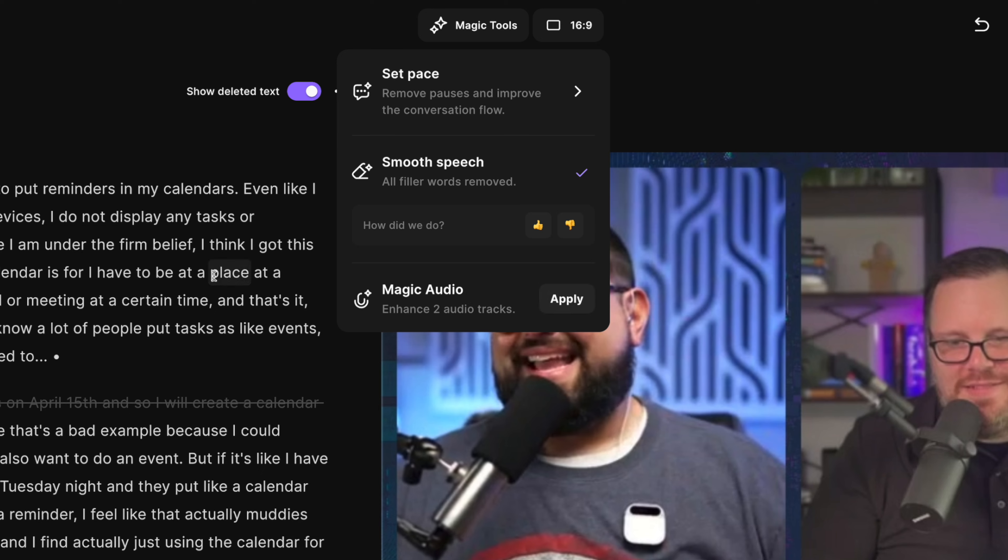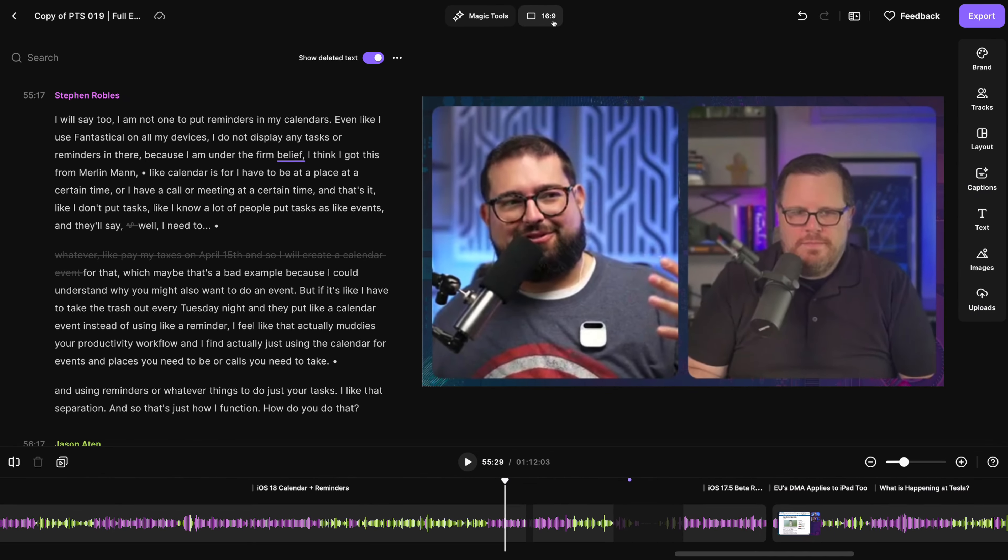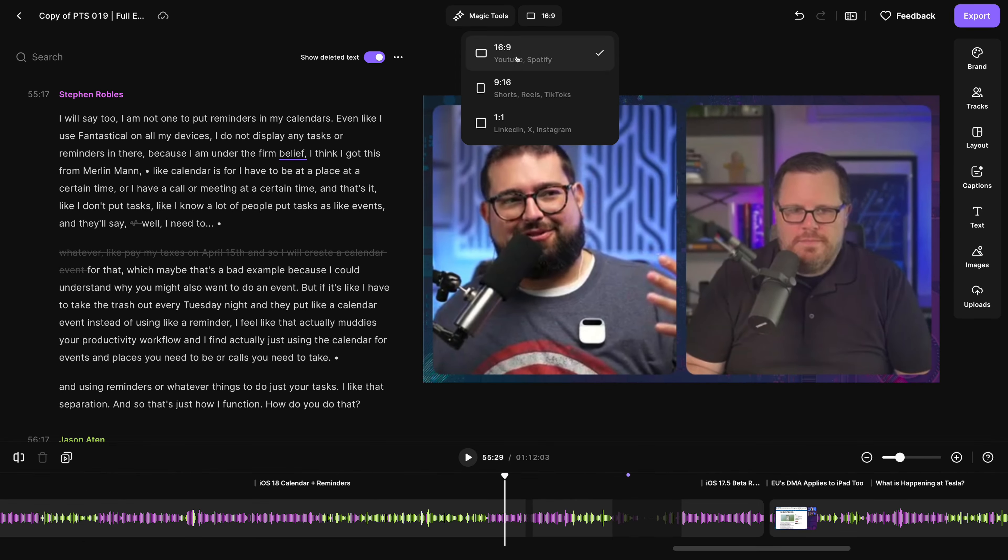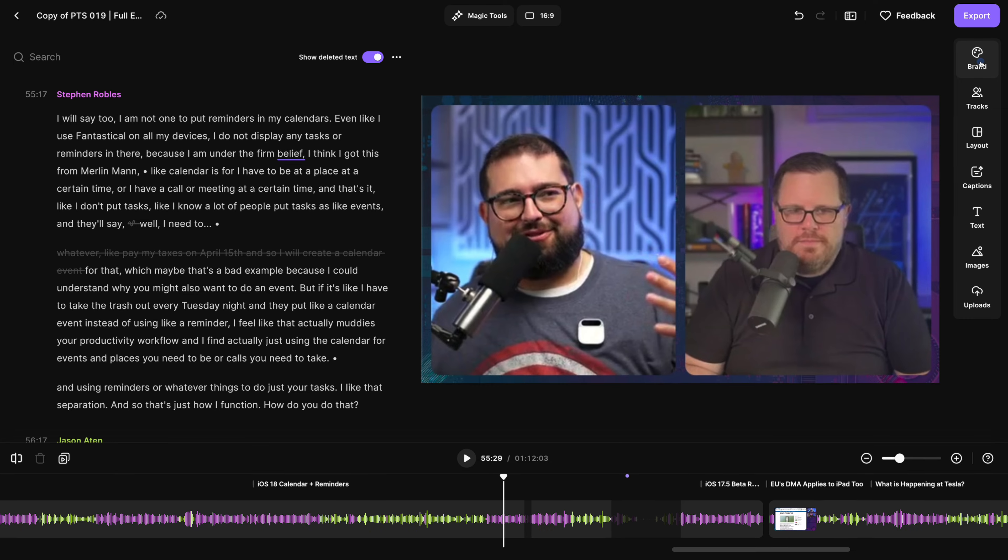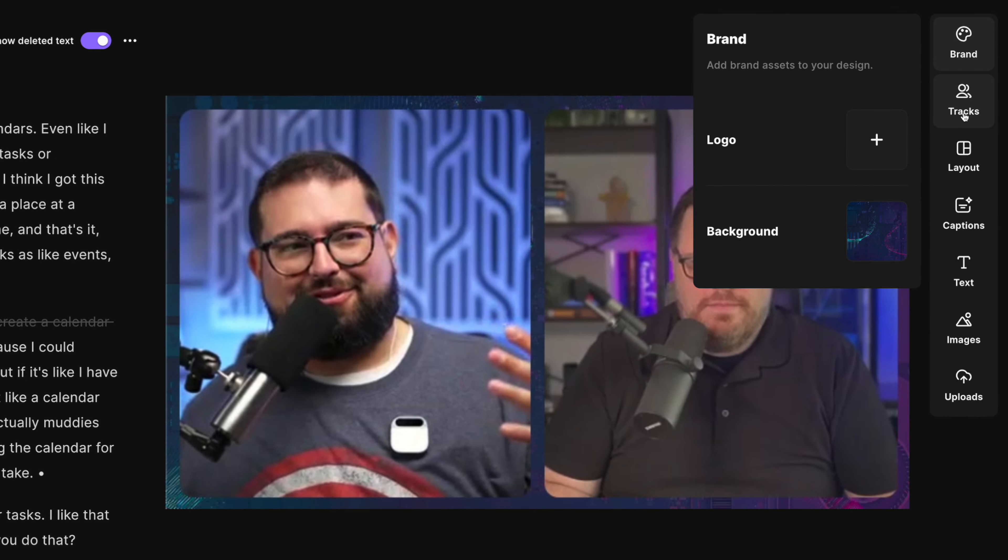And if someone recorded with a built-in laptop or a mobile phone mic, you can use our magic audio feature to make it sound studio quality. If you want to change the format for vertical video, you can do that up here. And like I showed you, you can change the brand layout and reorder the tracks.